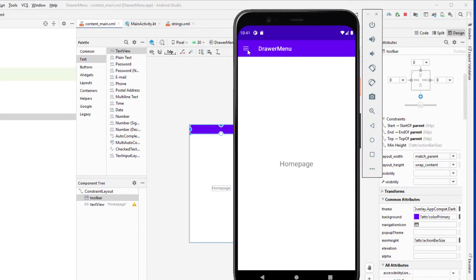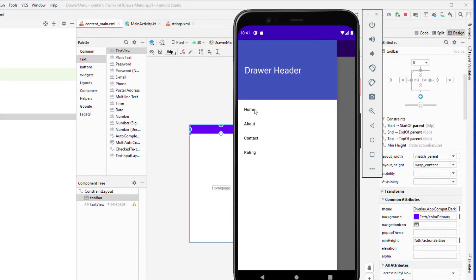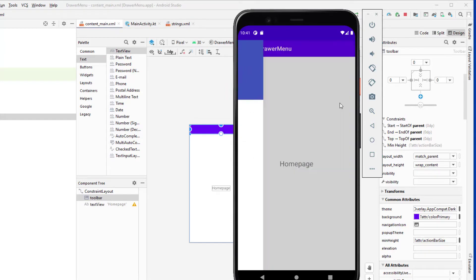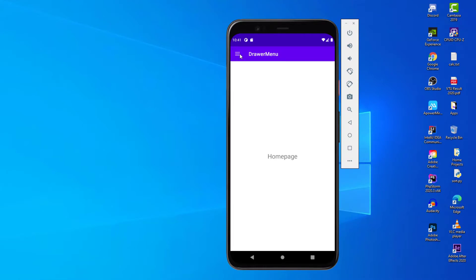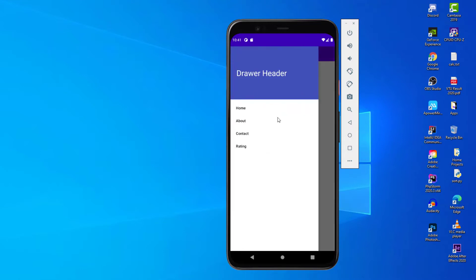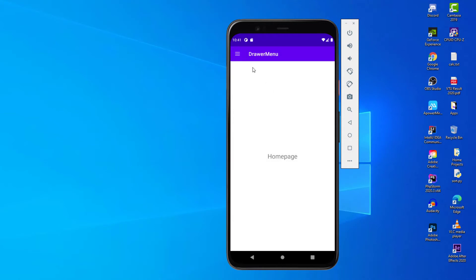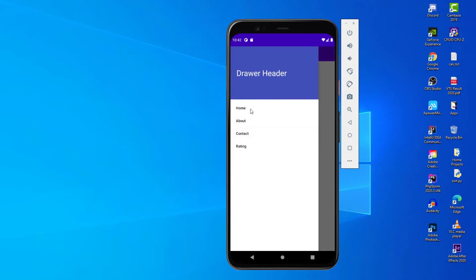Now we have the drawer menu with white icons and our navigation menu items displaying correctly. This is how we implement the navigation drawer in Kotlin. In the coming video we're going to implement this drawer menu with fragments so we can open new pages in the same activity when clicking About, Contact, and other items. Don't forget to like, subscribe, and leave a comment. If you have any problem you can contact me on Facebook. Bye bye and I'll see you in the next video.